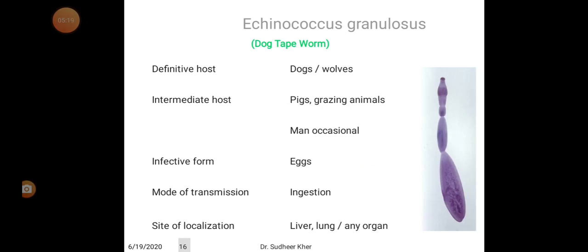First, coming to Echinococcus granulosus, also called the dog tapeworm. The definitive host is dogs and wolves. The intermediate host is pigs and grazing animals. Man is an occasional accidental host. The infective form is eggs, which are contaminated into food material from the definitive host. Mode of transmission is ingestion of contaminated eggs. Site of localization is the liver, lung, or any other organ.